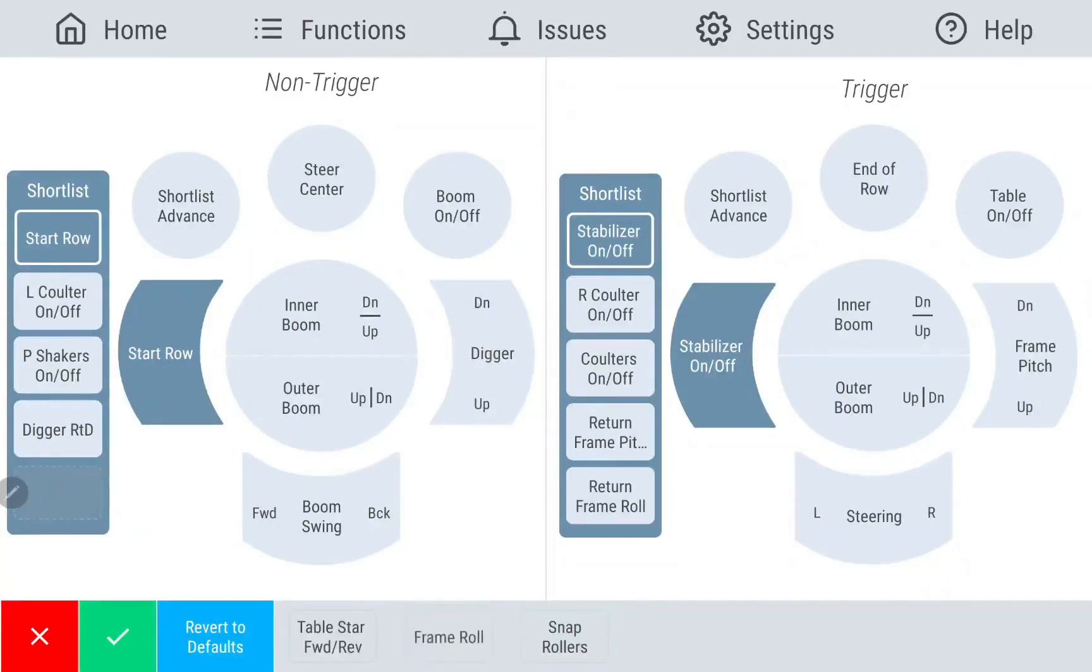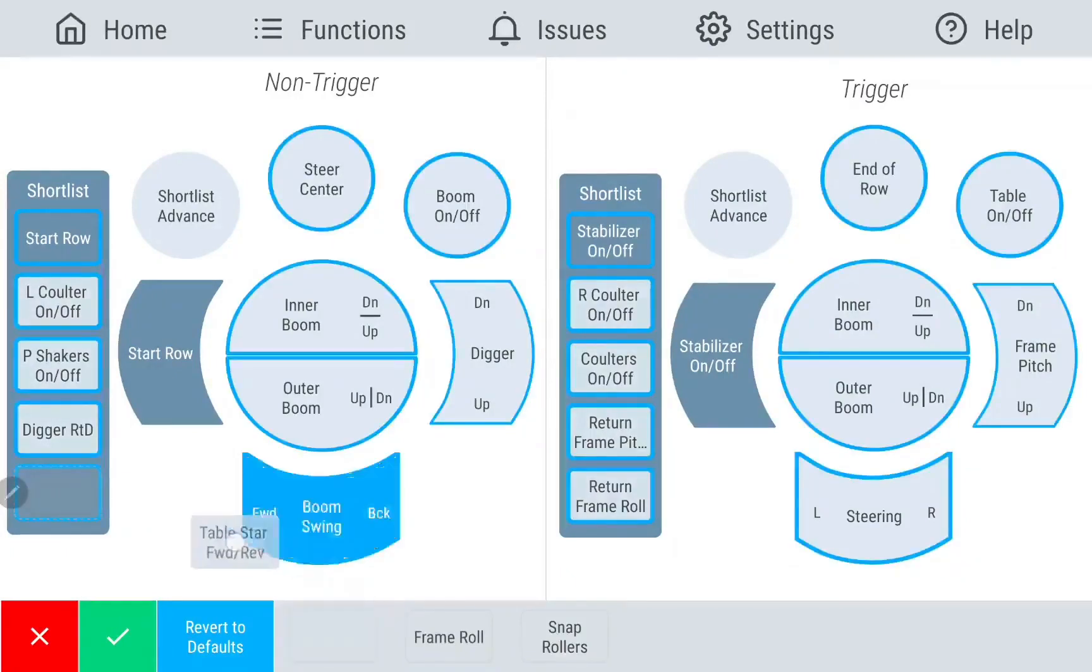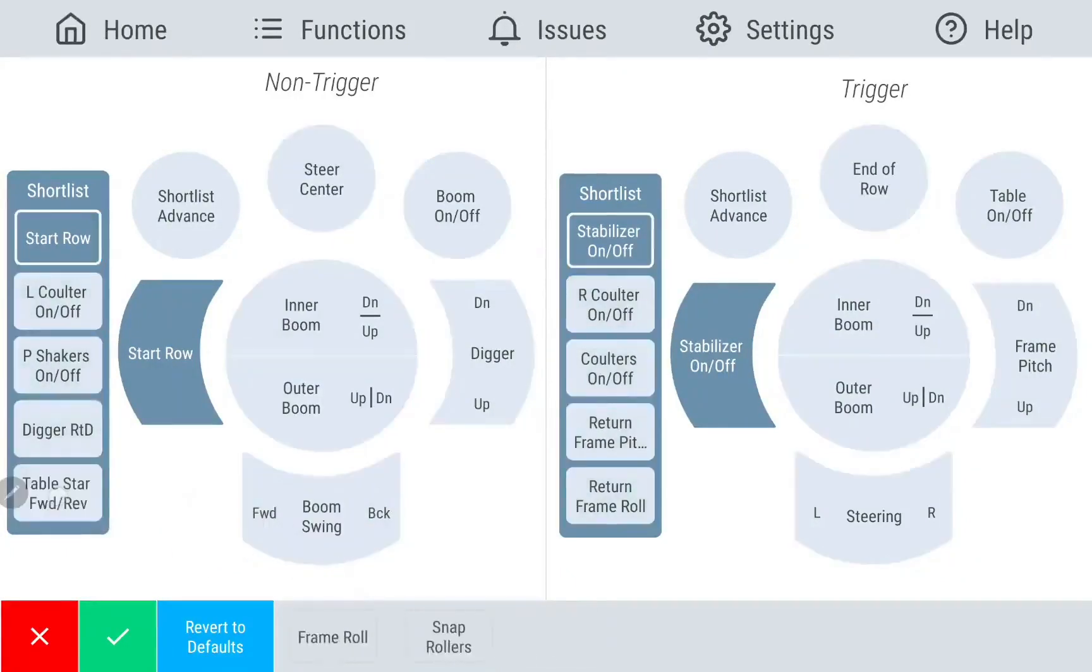The short list is a list of features that become available to cycle through on a single button. Drag and drop available features from the list at the bottom of your shortlist and save.